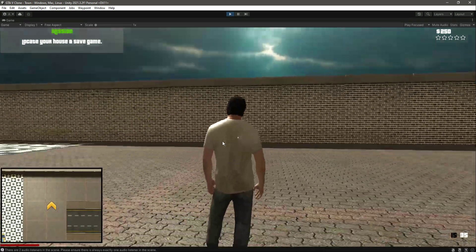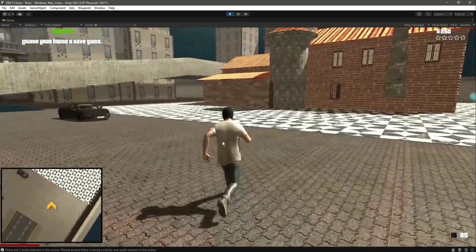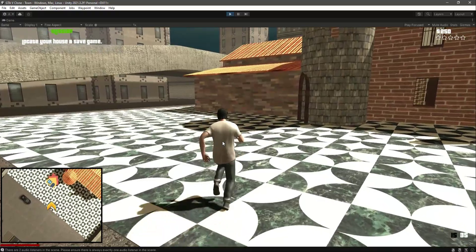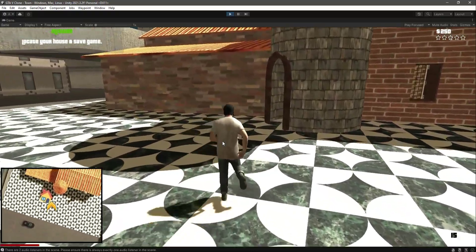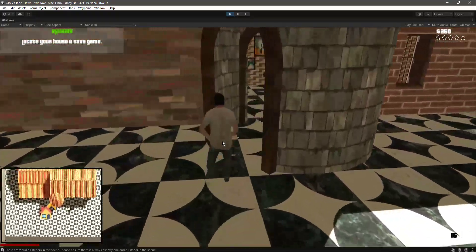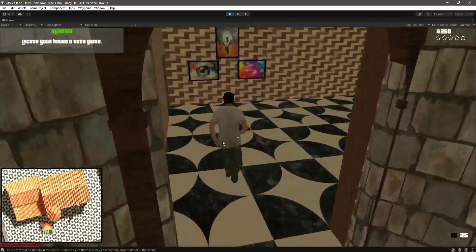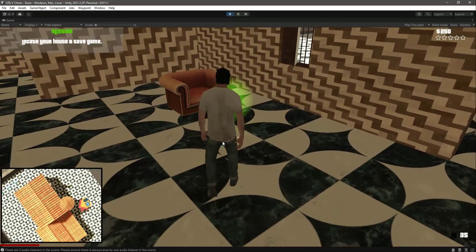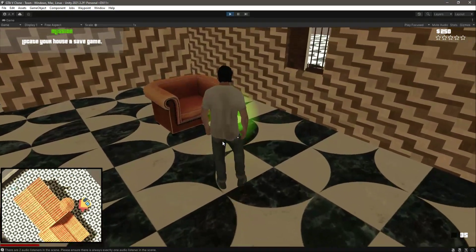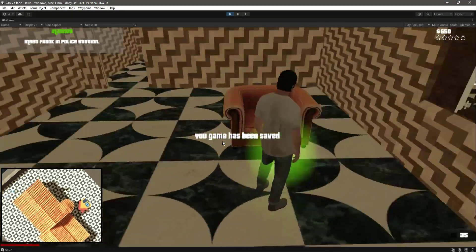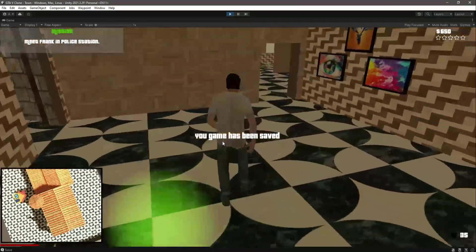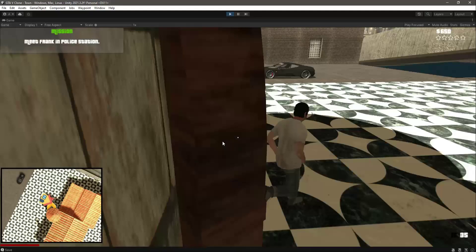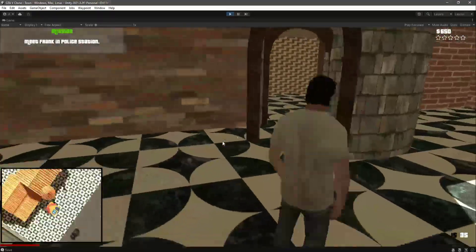Here it is. Now let's go ahead and save the game and you will notice the UI. Here it is. Now as you can see it shows 'your game has been saved' for two seconds.